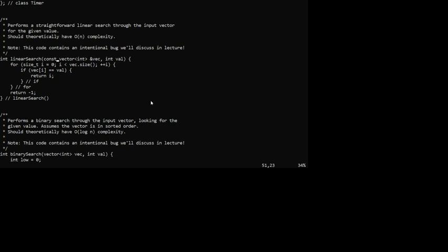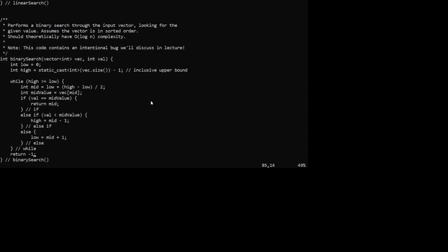We add `const` to linear search - test_search promised not to modify the vector, and we don't need to modify it to find something. Binary search has the same problem - it should also be `const reference vec`. We pass the value by value since it's just an integer - it's faster to pass an integer by value than by reference. The rest of the binary search logic looks good: find low/high indices, find middle, return index if found, otherwise limit high or low end.